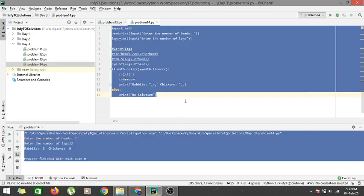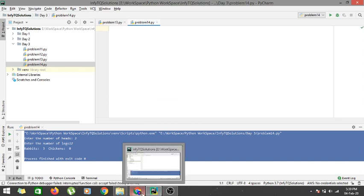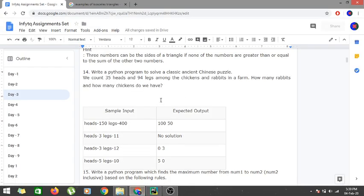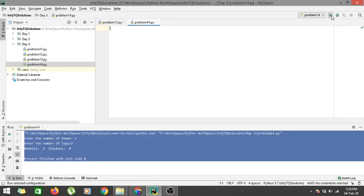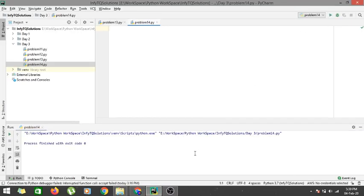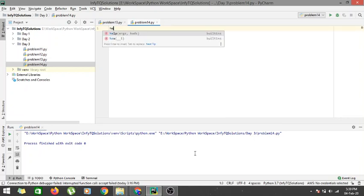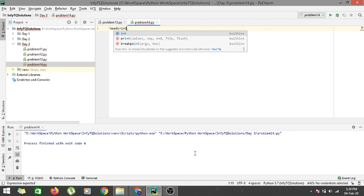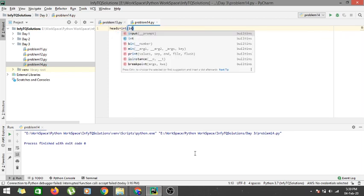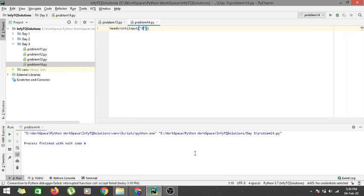Let's go to our PyCharm and code this problem. What we have to get in our output is the number of rabbits and the number of chickens, but what we are provided in our input is the number of heads and the number of legs. Let's first take that as input: heads is equal to int(input('enter the number of heads')).